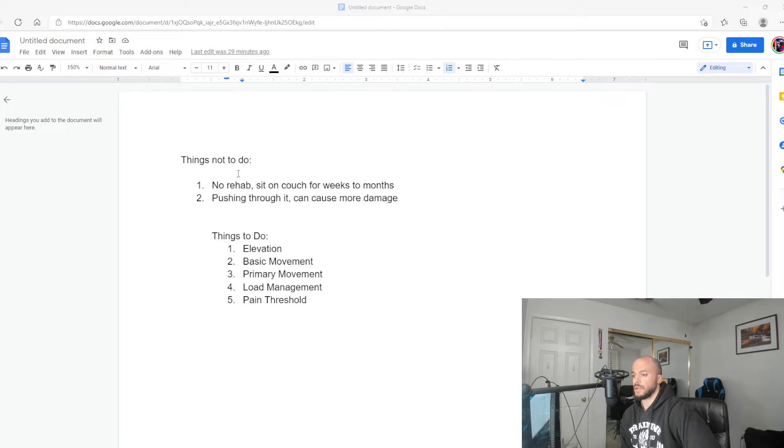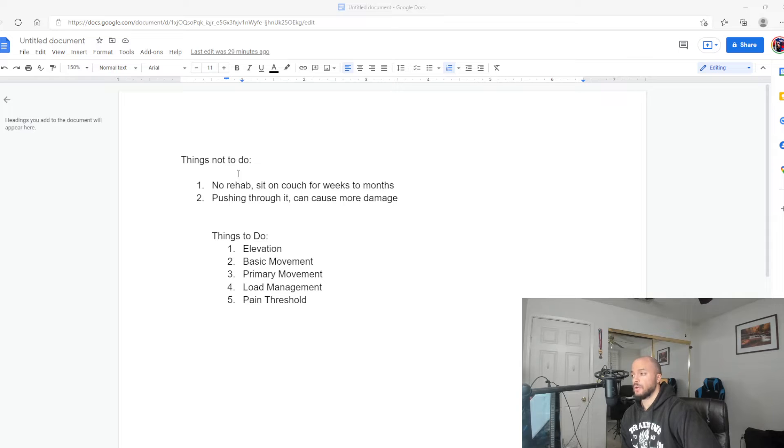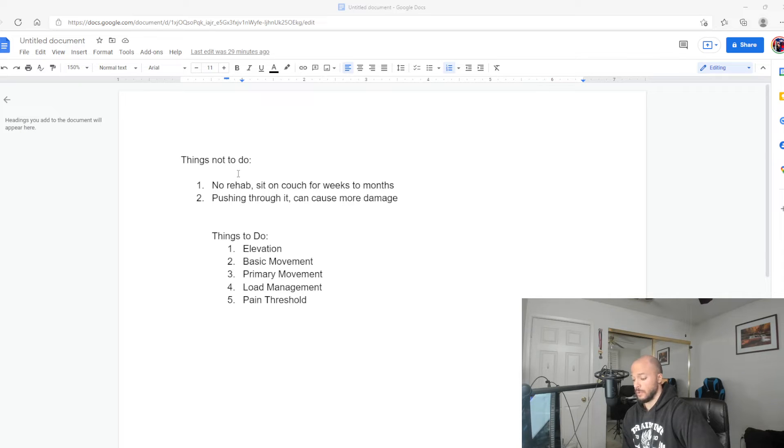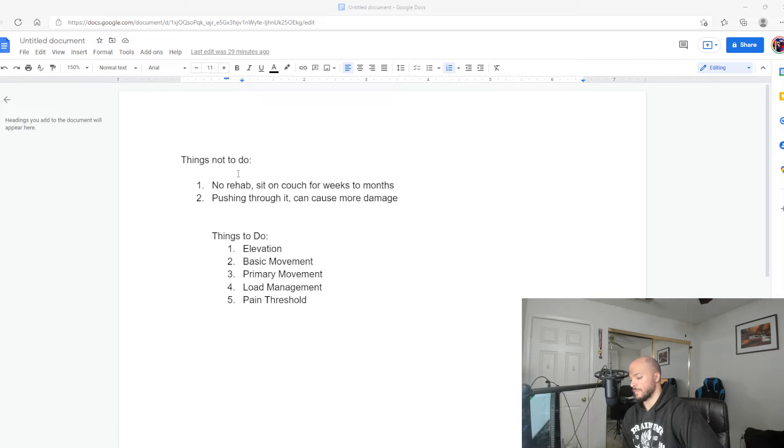The second thing is pushing through it. Do not push through a strained muscle. This can cause more damage than you want to deal with. Usually a grade one muscle strain can take anywhere from days to two weeks.